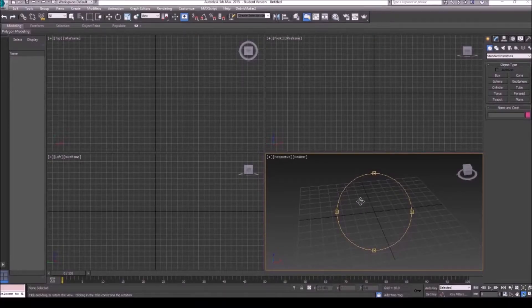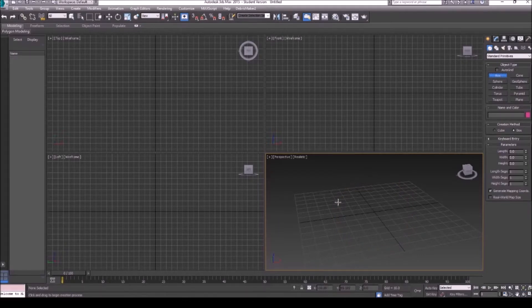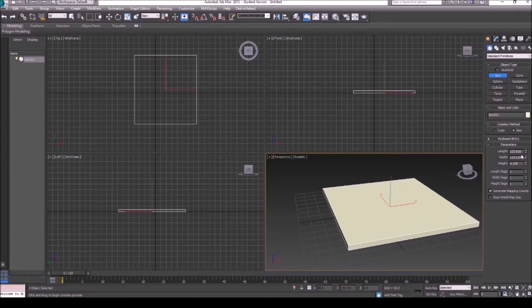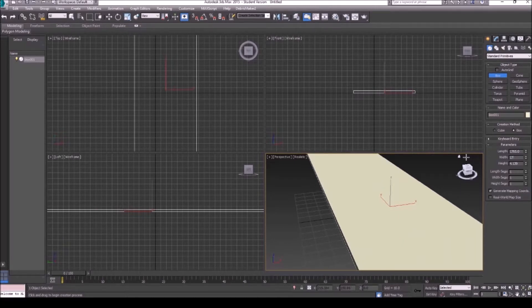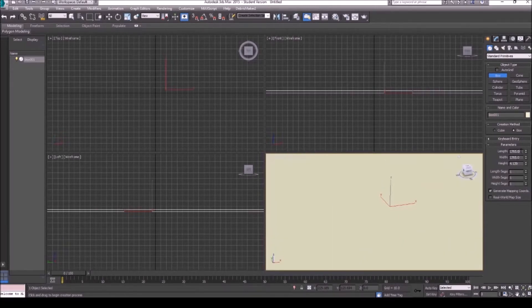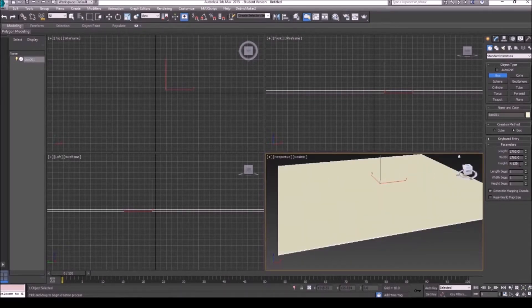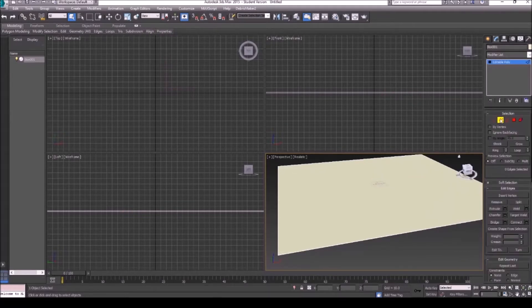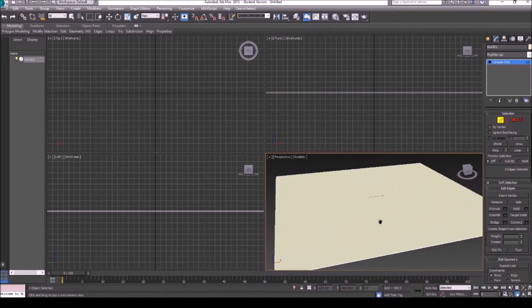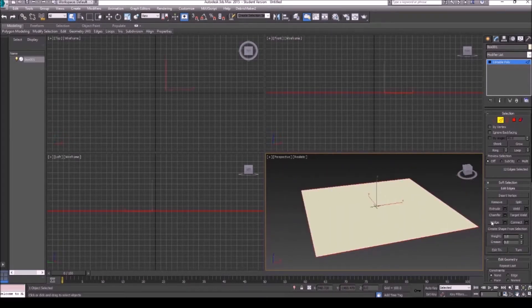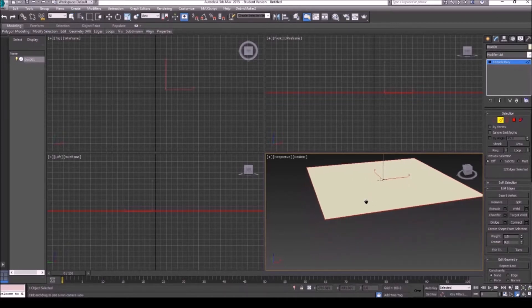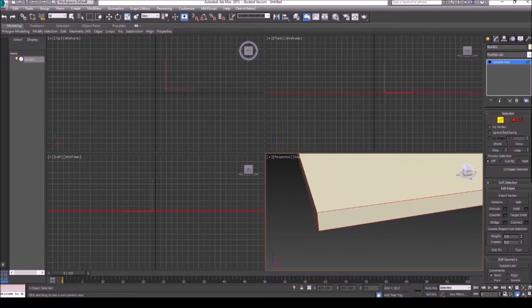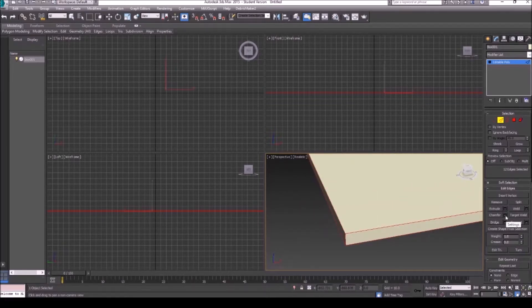Here we are inside 3D Studio Max. What I'm going to do is create a block — let's go 1765 by 1765 — and then set the height. Let's convert this to an editable poly. Actually, let's grab the edges here and move up a little bit. What we're going to do is chamfer the edges, not too much, just to give them a bit of a rounded feel.